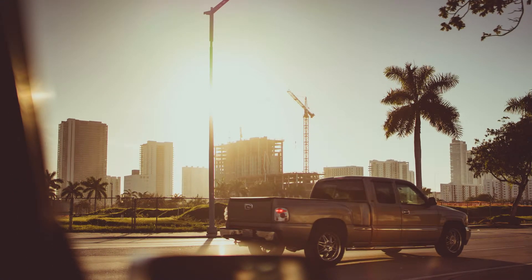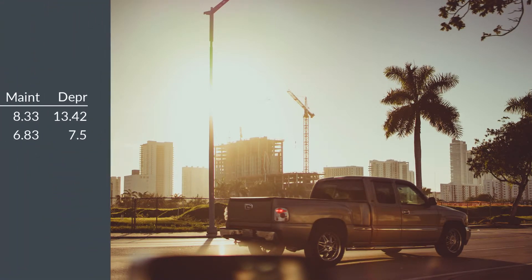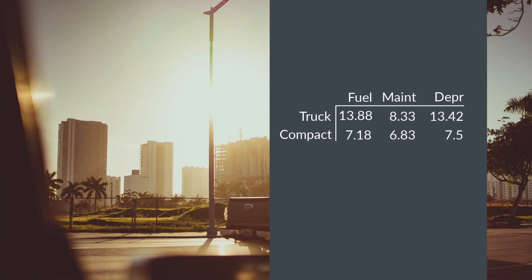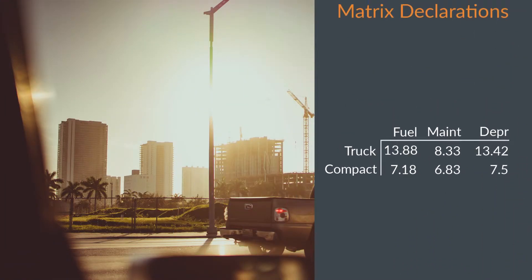Continuing with our driving cost theme, we'll create a matrix with some AAA driving cost statistics.